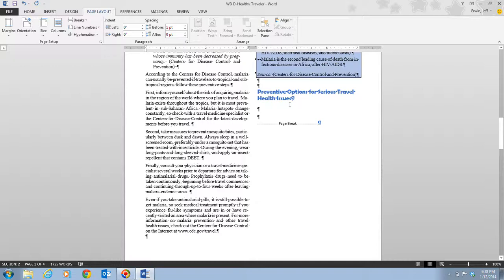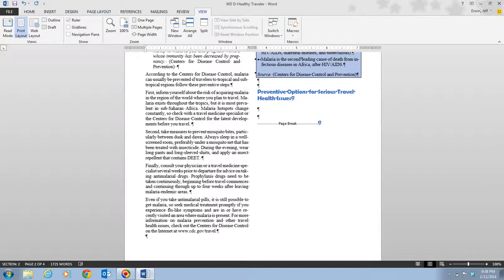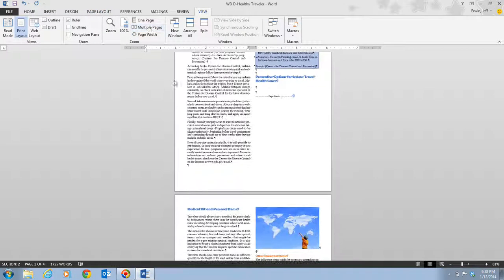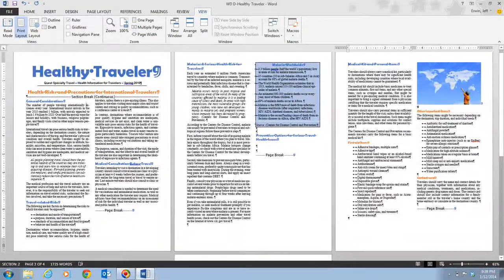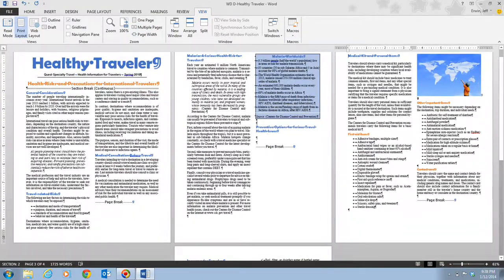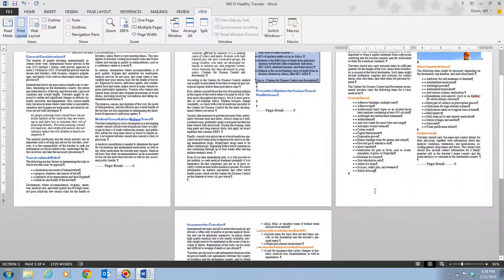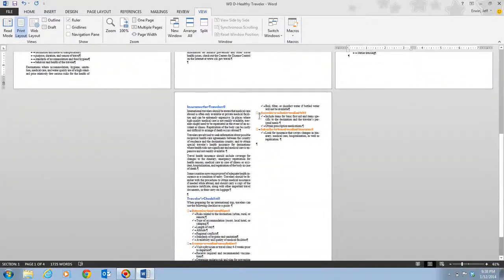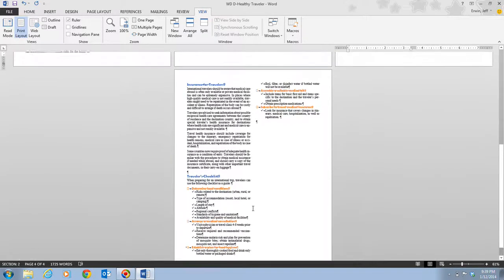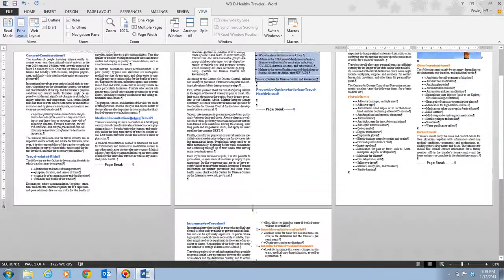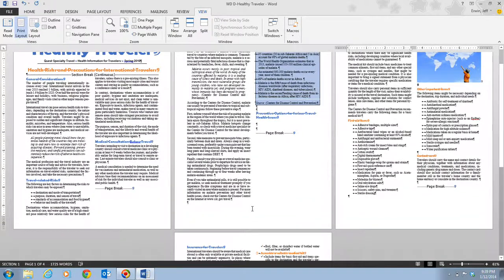We click on the View tab and view multiple pages to review the document. Page 1 hasn't changed much. Page 2 is balancing out a bit, though there's still a small blank area for more content. Page 3 looks pretty full. Page 4, instead of being only a quarter full, is now over half full. This is simply a way of making the document look better and more readable.